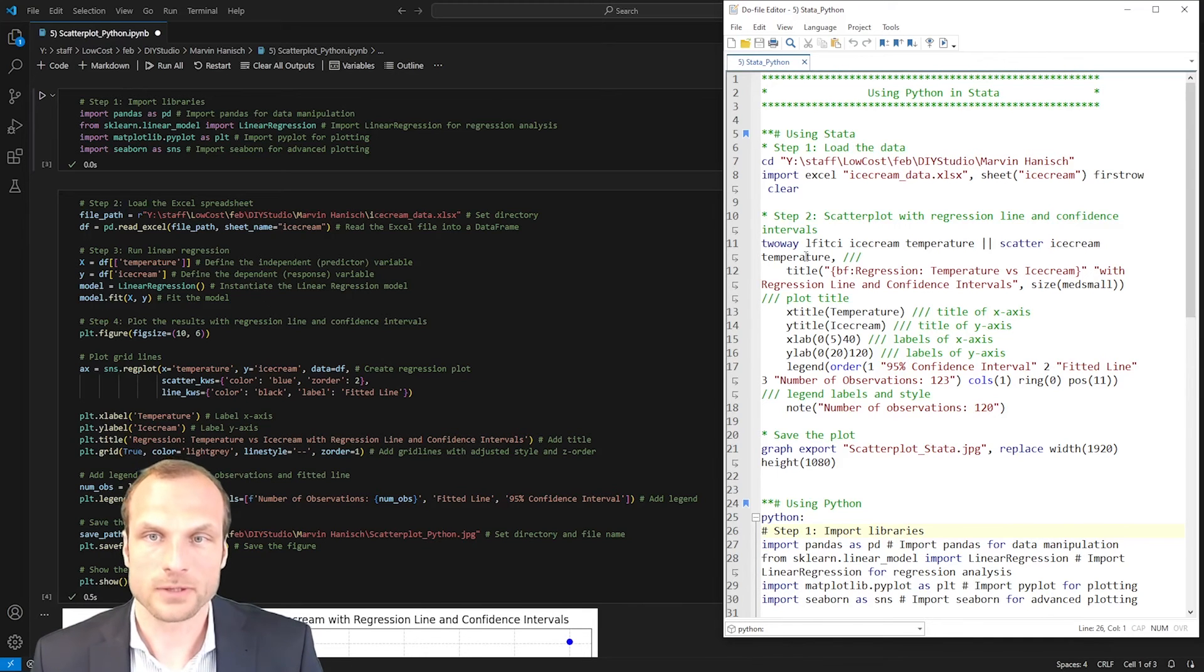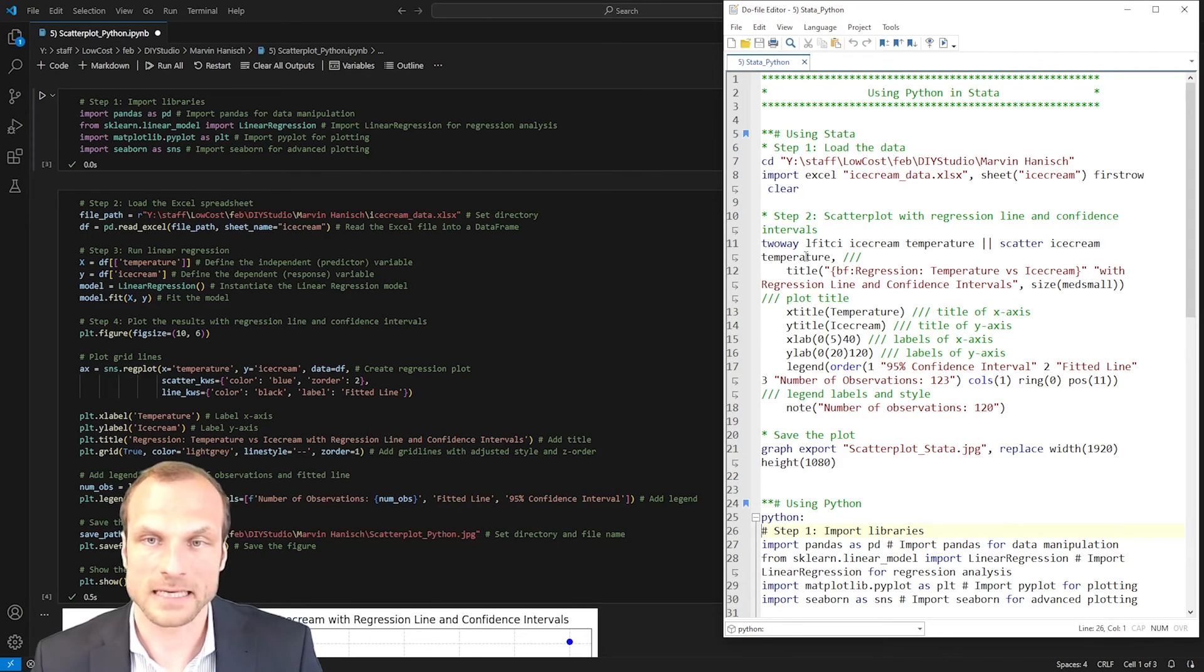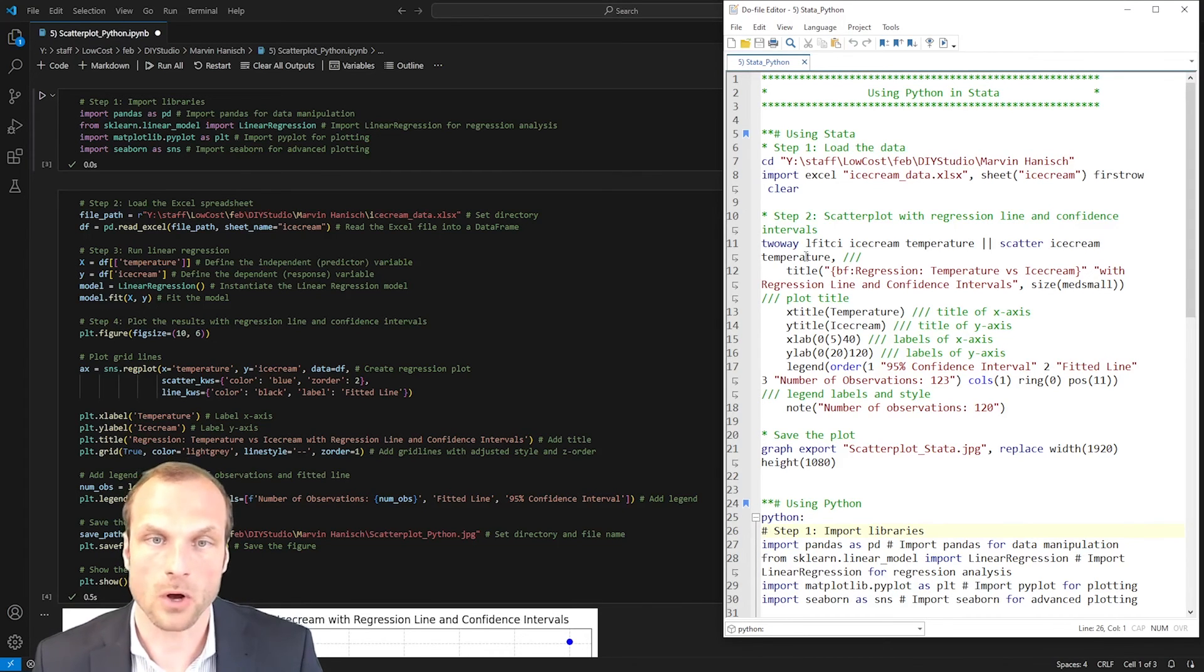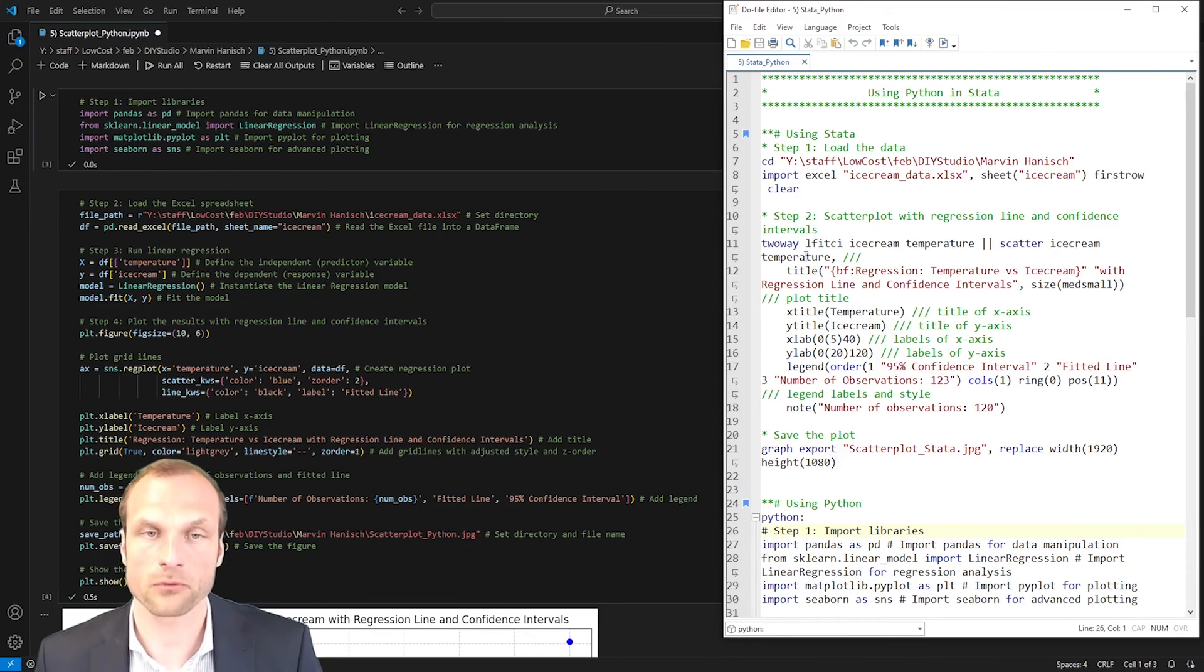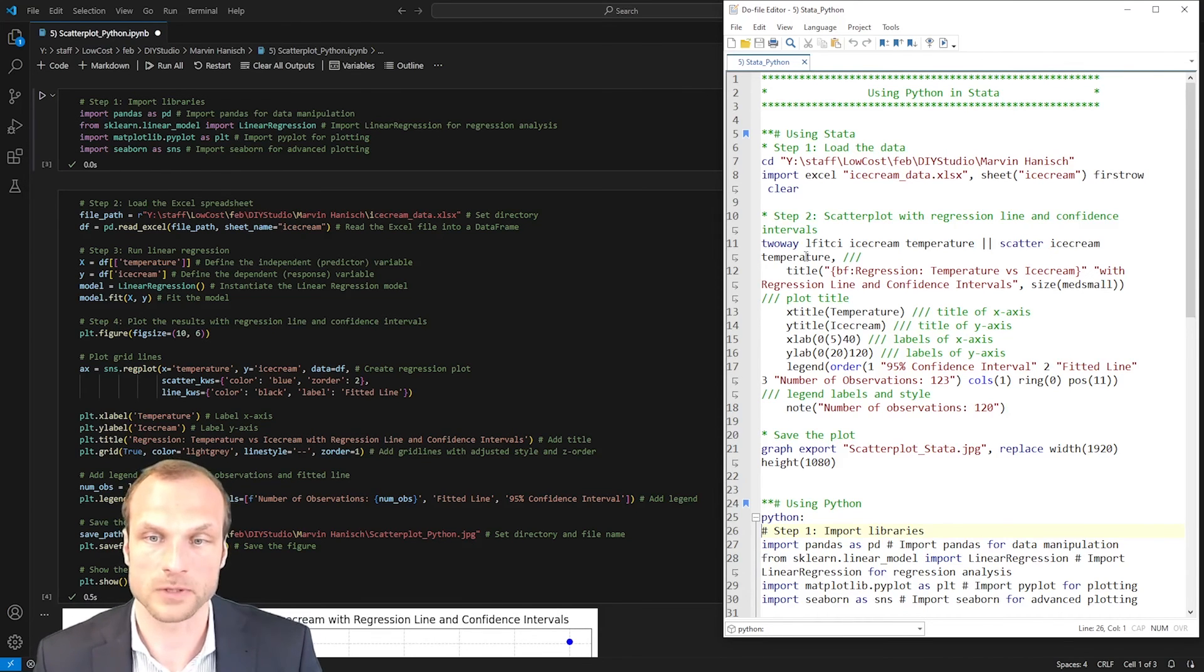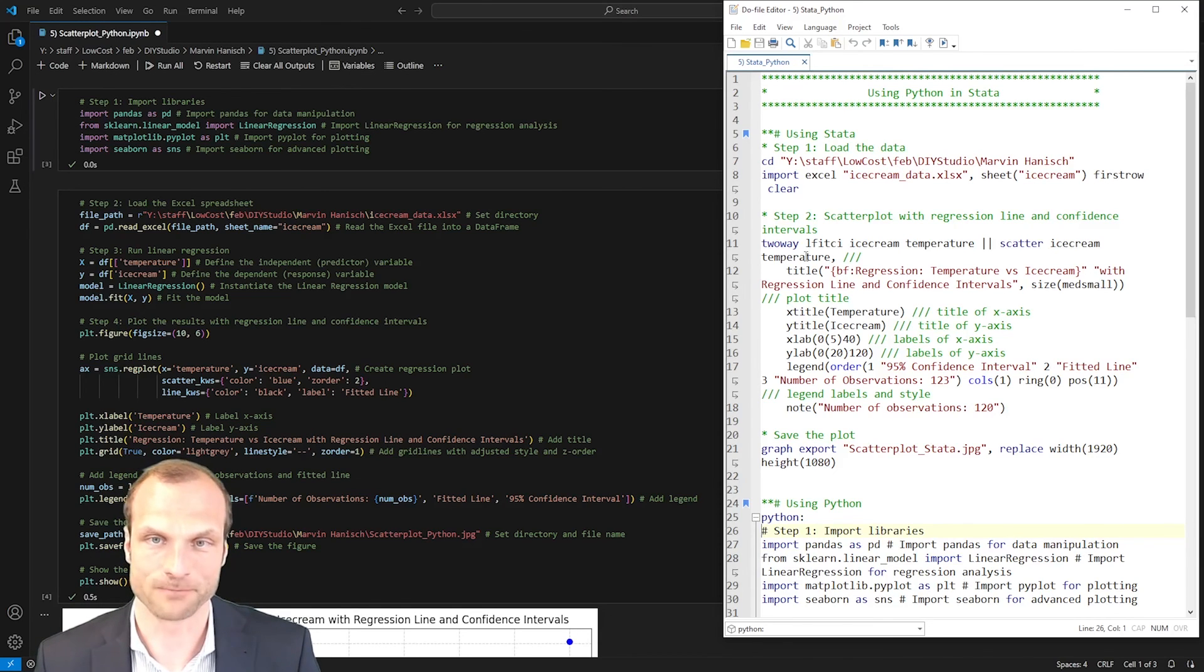That's how you can do it. Just remember that when you use these Python libraries in Stata that you need to install all the necessary programs first, like the Python program, and also install all the libraries you're using in your script. Otherwise, it will return an error message.